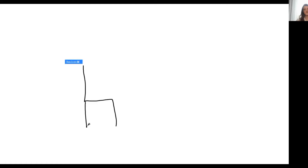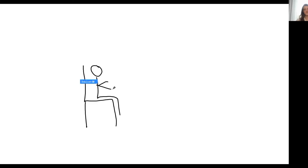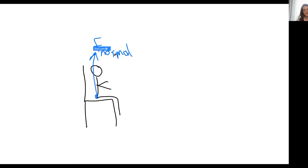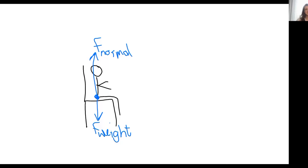If you're sitting on your chair, like I am at the moment, it means that you have a normal force going upwards from your center. So a normal force going upwards — we call it F normal — and we have a force going downwards, which is the force of weight. You can see that these forces are at balance.